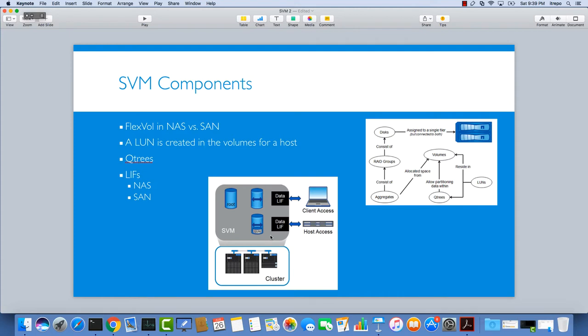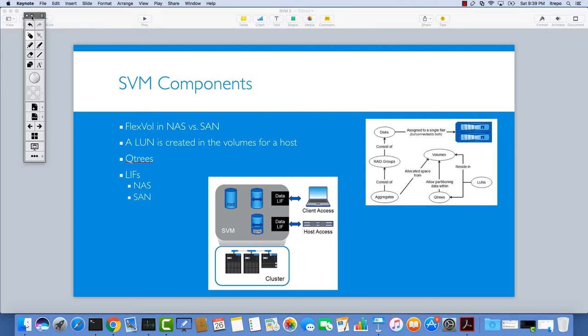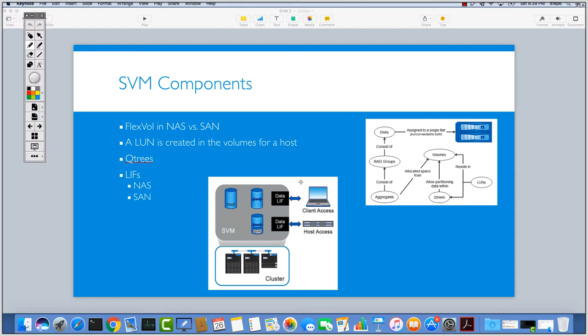There are some differences between the LIFs for NAS LIFs and SAN LIFs. The difference mostly is that for the LIFs that are for NAS technology like NFS and CIFS, we can use the same LIFs for both protocols. We can have a LIF here with an IP address.